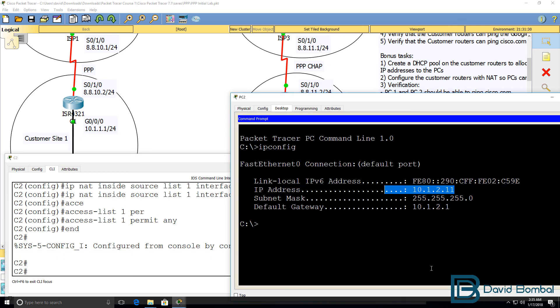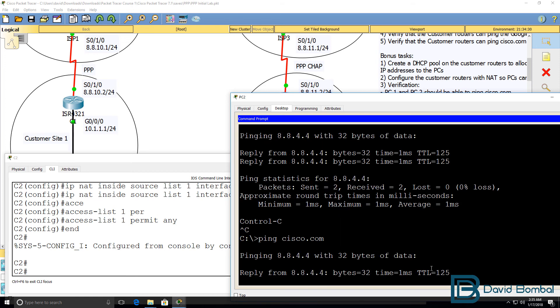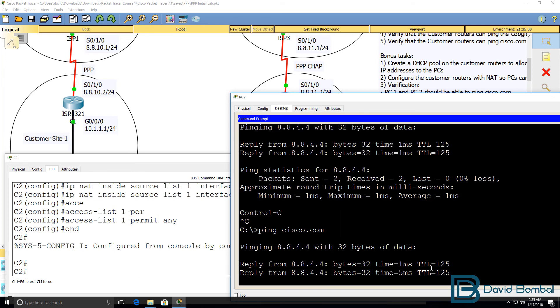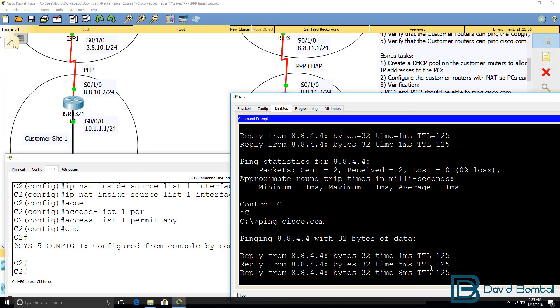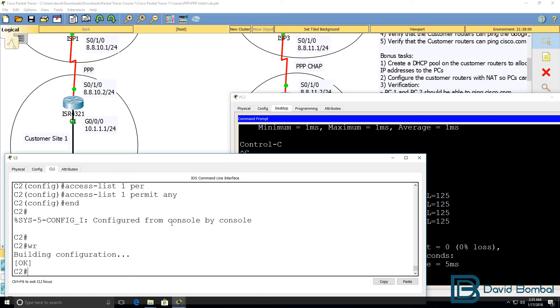On PC2, can we ping Google? Yes, we can. Can we ping Cisco.com? Yes, we can. So PC2 can ping both the DNS server as well as Cisco.com.